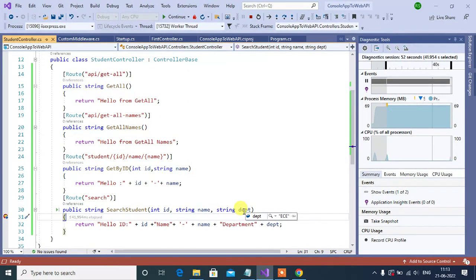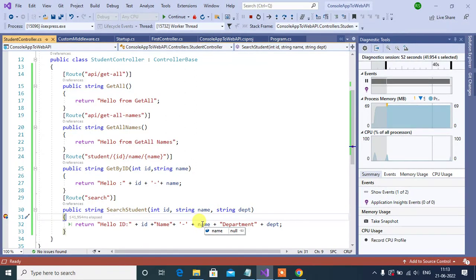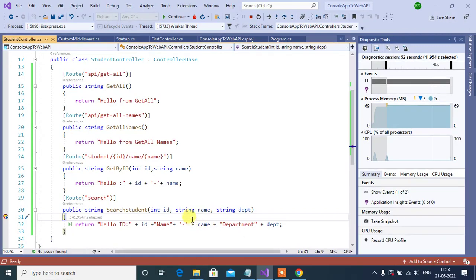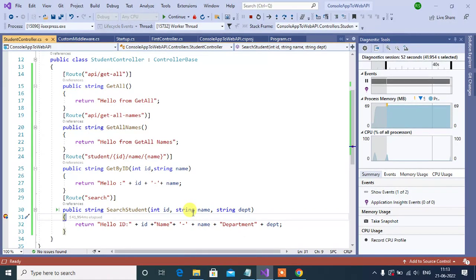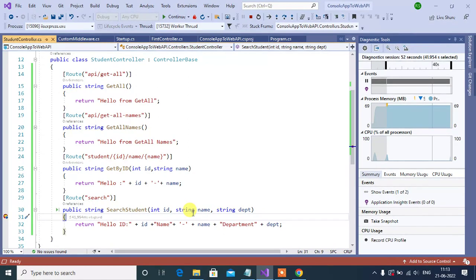In other parameters the value is default. The query string gives the functionality to the user to pass only required parameters. If you want to implement search functionality with more than one parameter, then we can deal with those parameters only. In some applications, if I want to work with four or five parameters, then I can deal with those four or five parameters only.